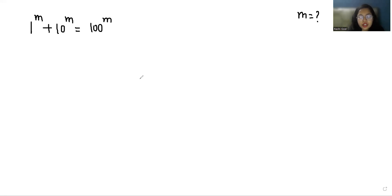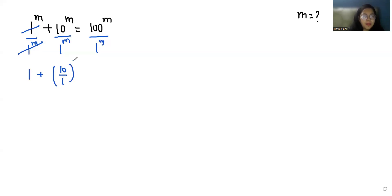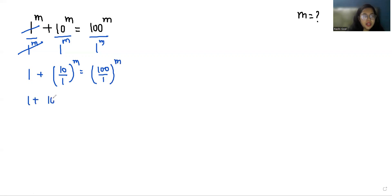Let's start with today's solution. I'm going to divide the equation by 1^m. So 1^m divided by 1^m cancels out, giving us 1 plus (10/1)^m equals (100/1)^m, which simplifies to 1 + 10^m = 100^m.